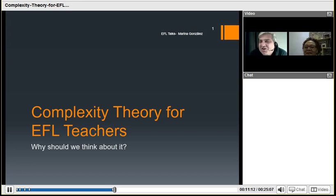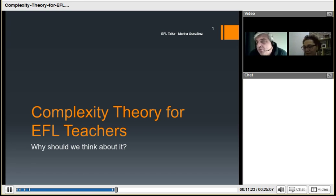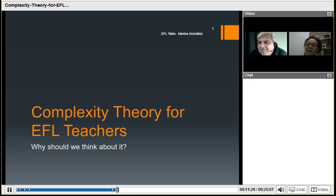She's going to talk to us today about complexity theory, and this is something that's really interesting and relatively new. Marina, it's your first EFL Talks — thanks so much for doing this. Thanks to you, Rob. It's my pleasure and I'm really enthusiastic about doing it.